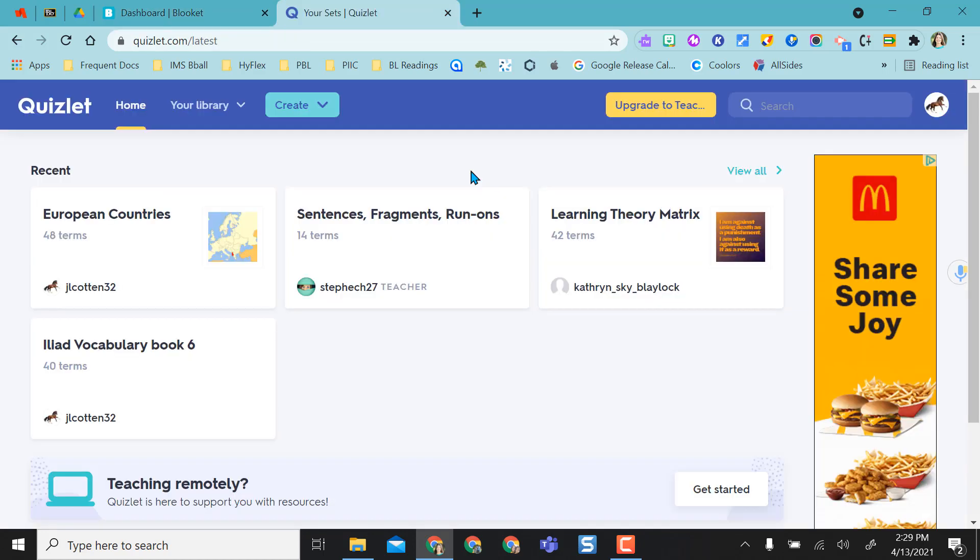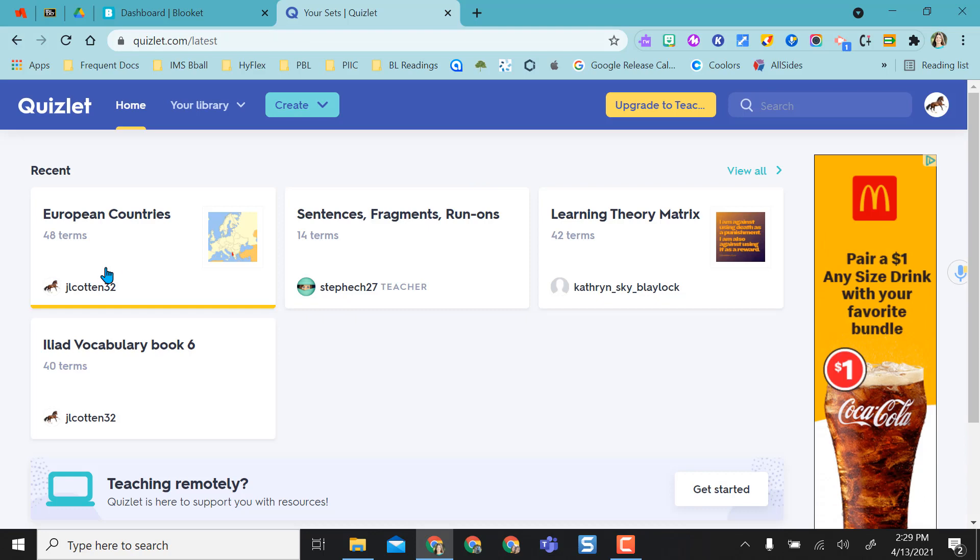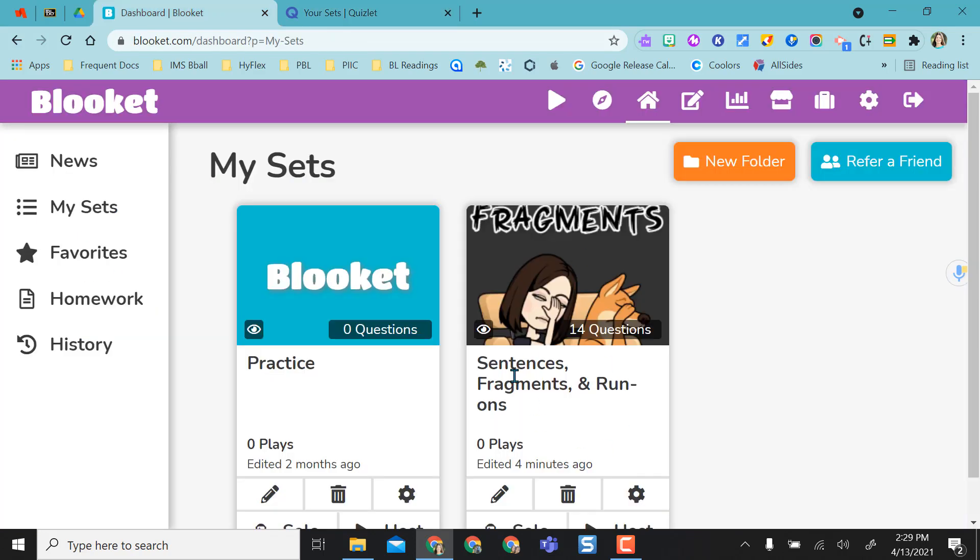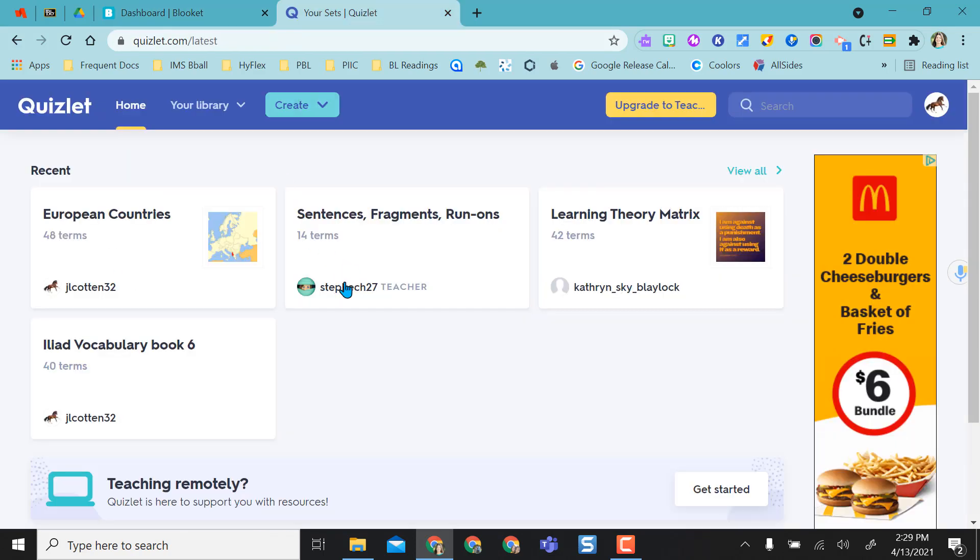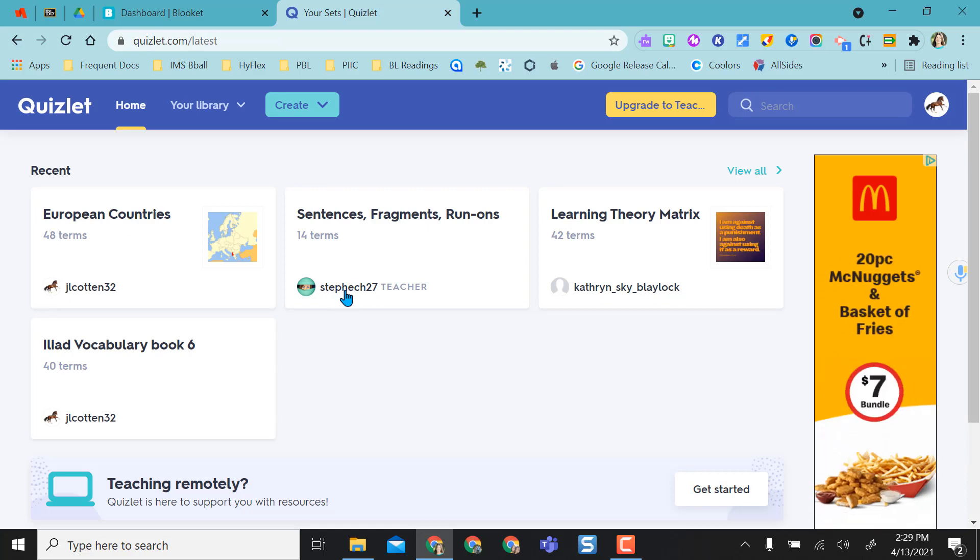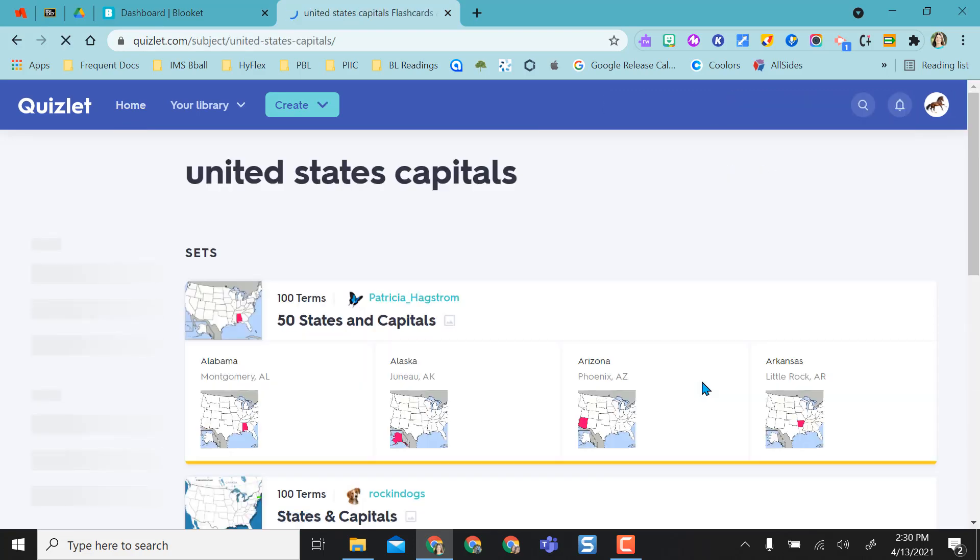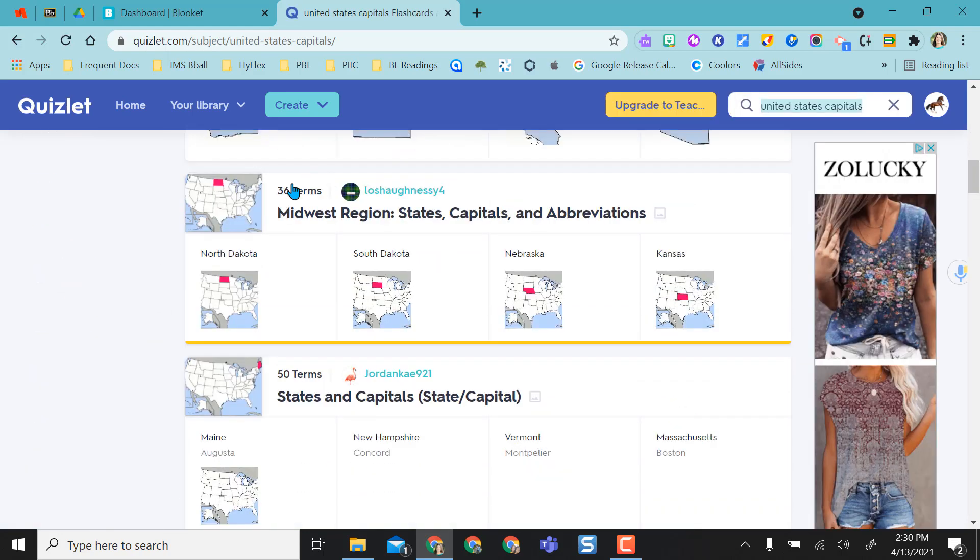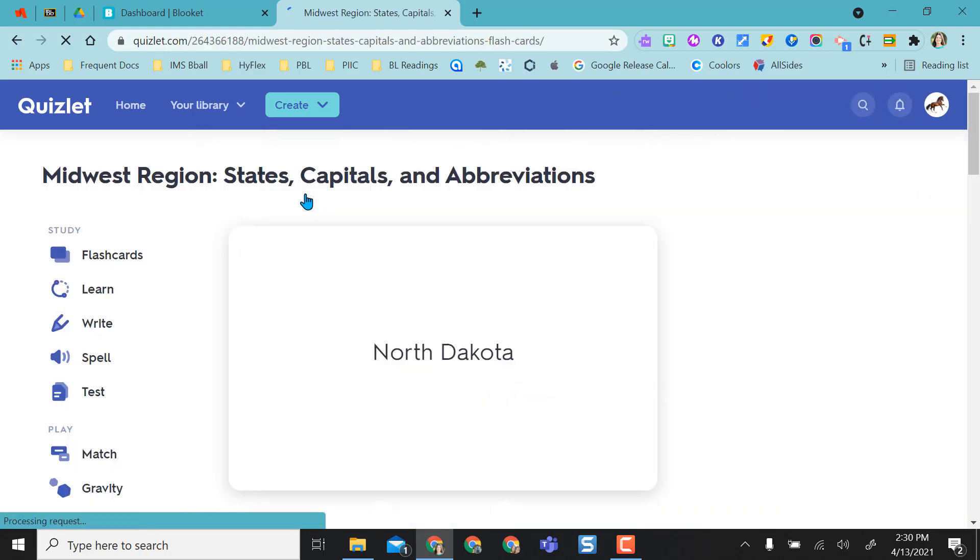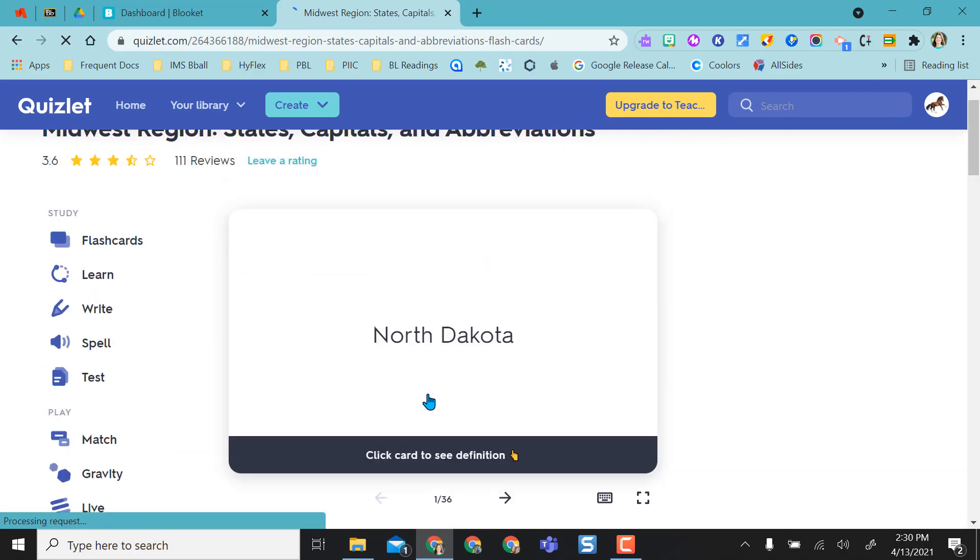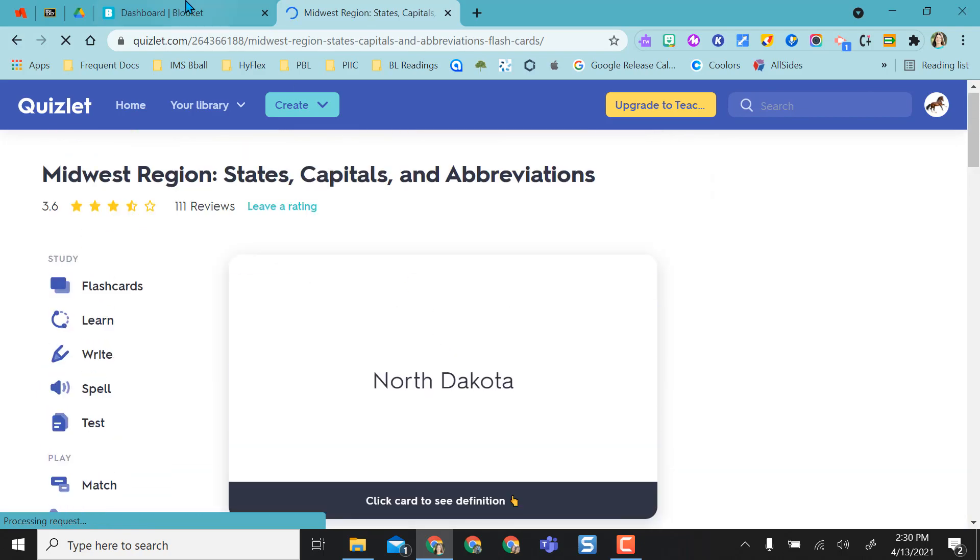So I logged into my Quizlet account and I can use any of the ones that are my own sets. The one I used here was actually from a different person. So like usual, if I wanted to find something on, say I was looking for something on United States capitals and say I wanted to look at these 36 terms for the Midwest region and I'm satisfied with these.